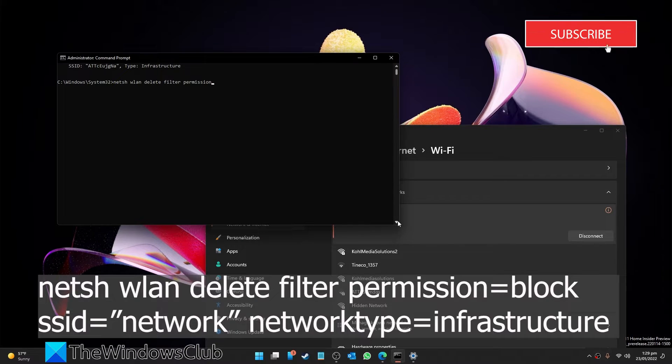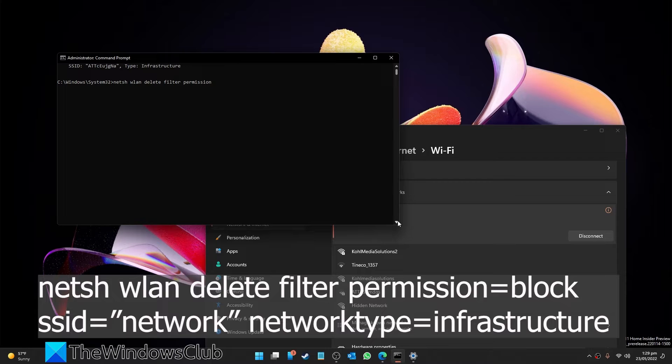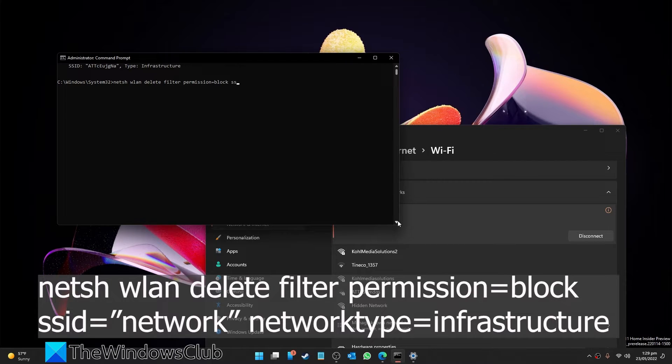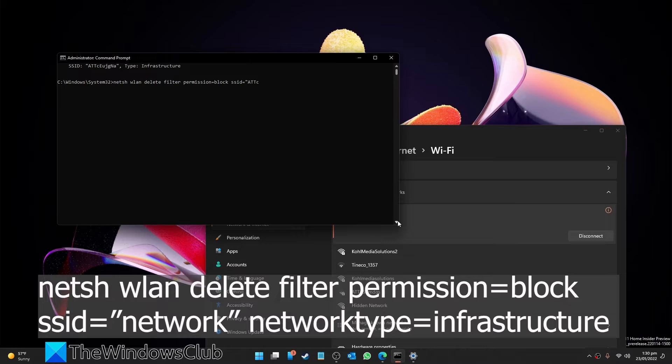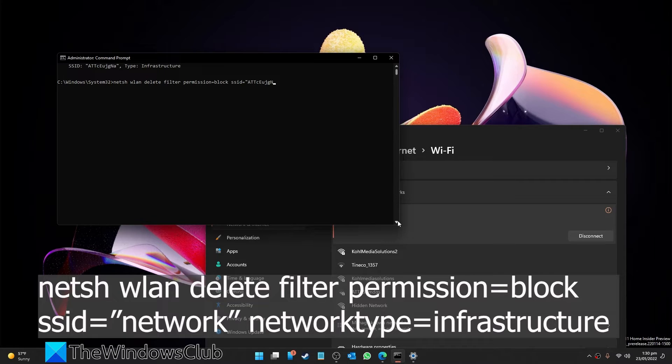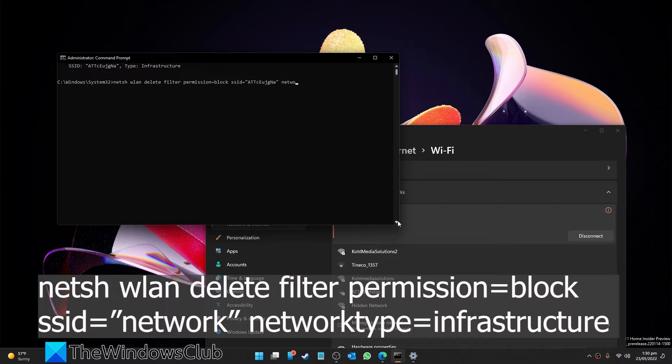permission equals block ssid equals, open quotes, the name of the network, close quotes, networktype equals infrastructure.